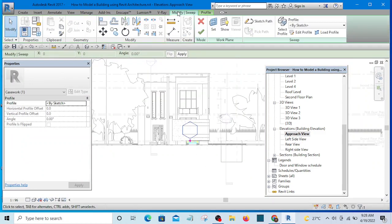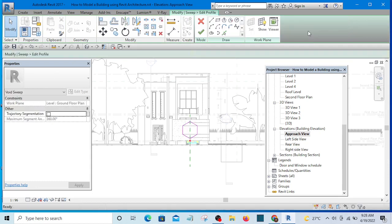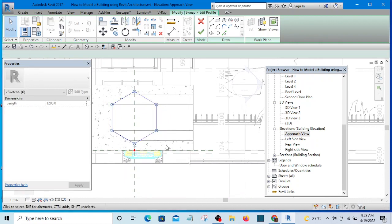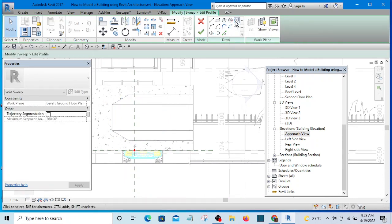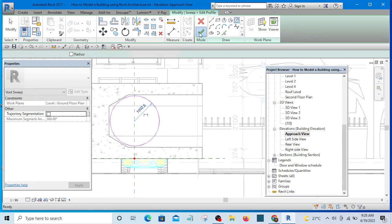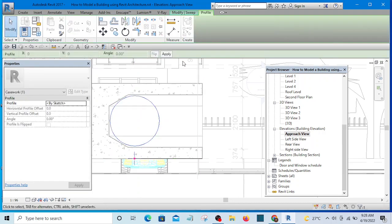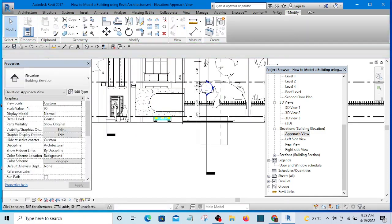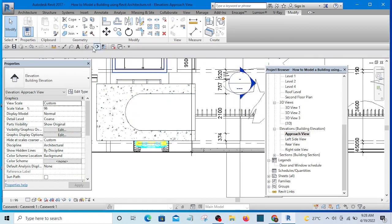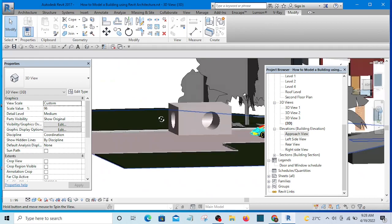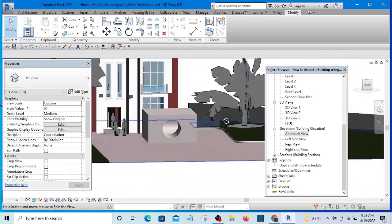Let's select and modify — Edit Profile. This time around I want to change the profile to something like a circle. So I'll pick circle and start from here and finish it. Now let's finish this sweep. Let's see it in 3D — wow, interesting! Can you see what we have created there? It's like a pipe.